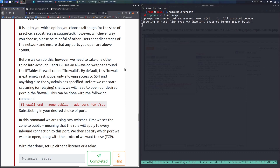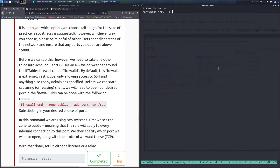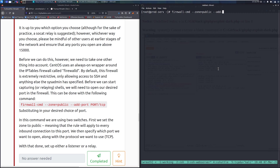Before capturing or relaying shells, we need to open our desired port in the firewall. I'll use port 16,000. Note this is a potentially destructive change during a pen test — make sure you document it in your report. Also use a different port than 16,000 if you're following along, since many viewers may be using the same port.